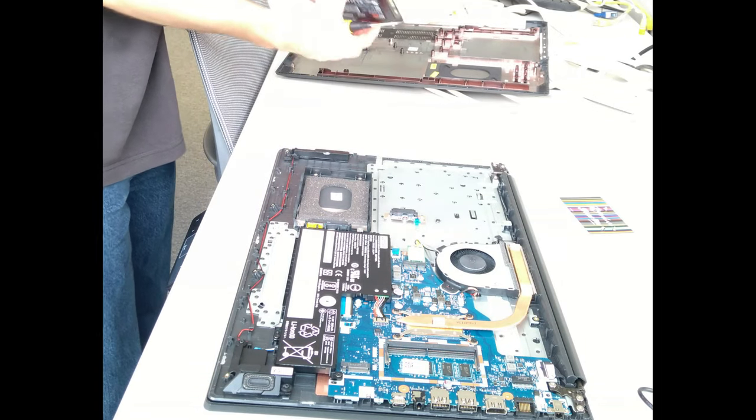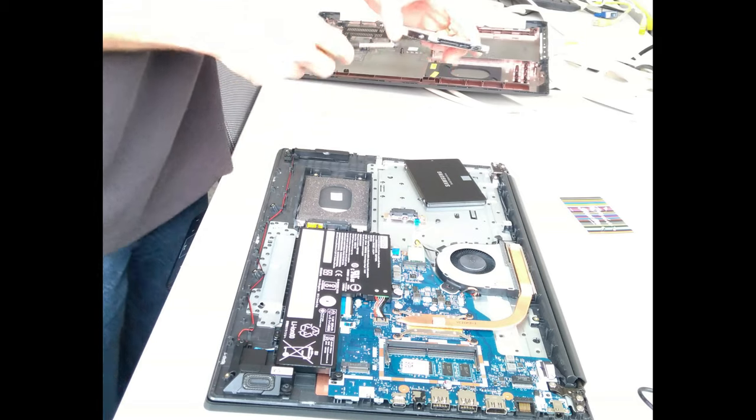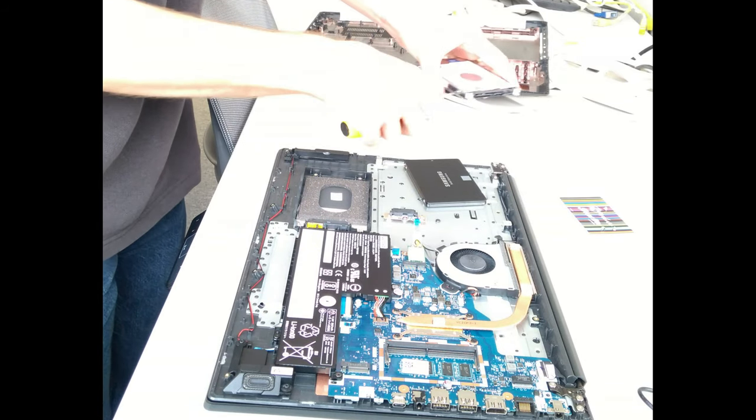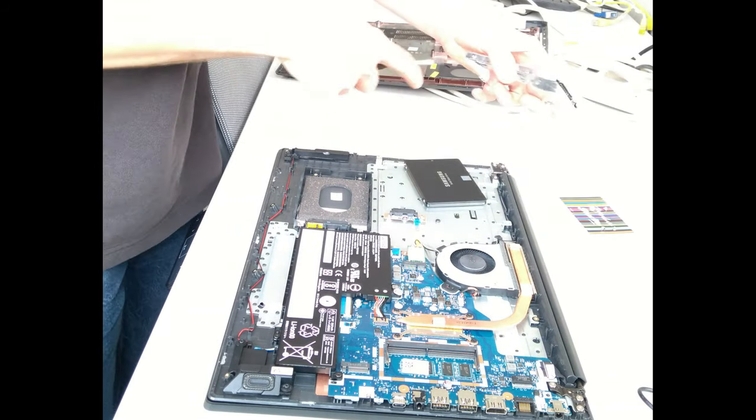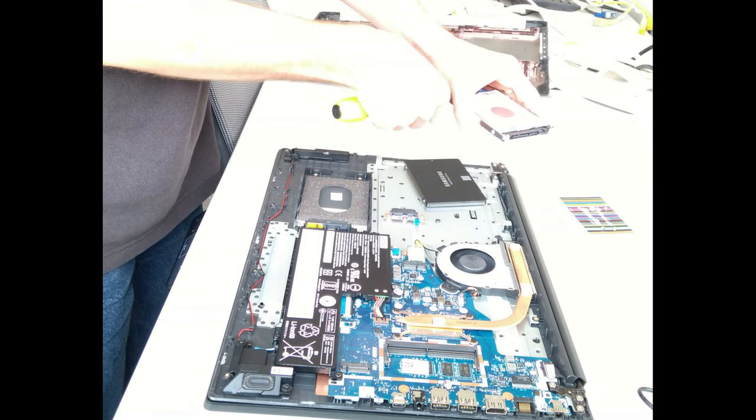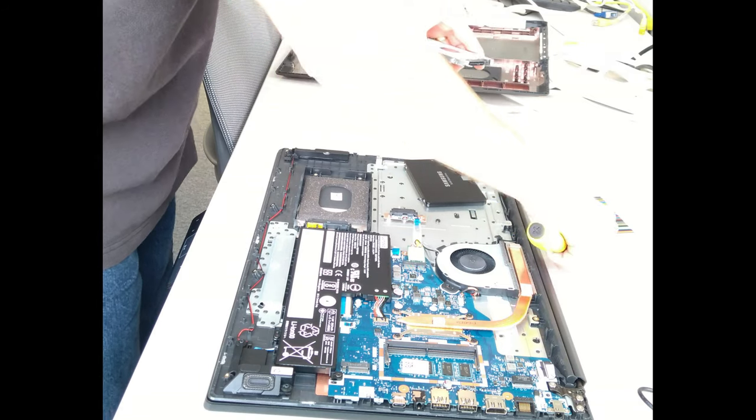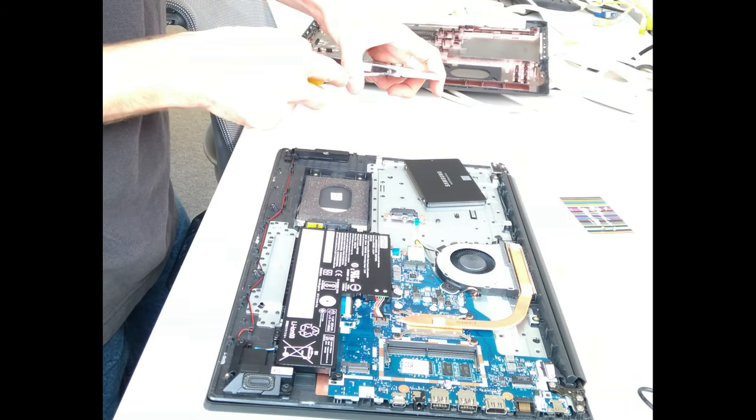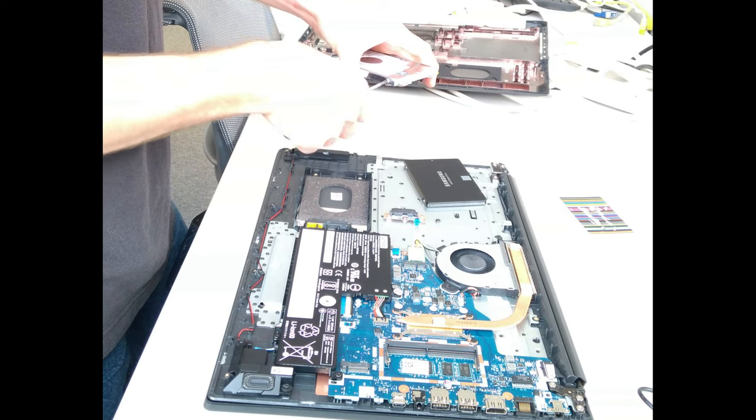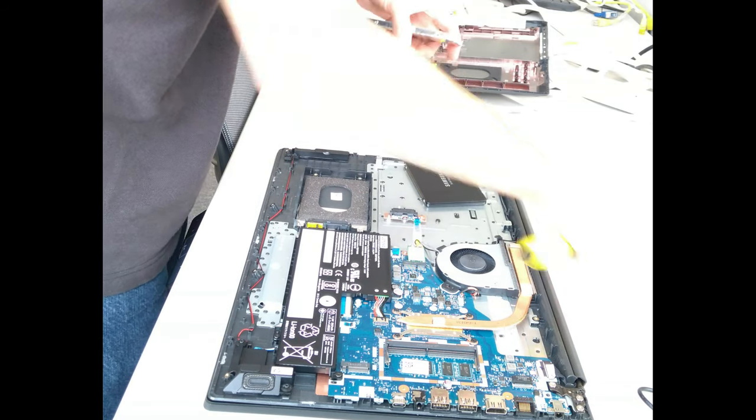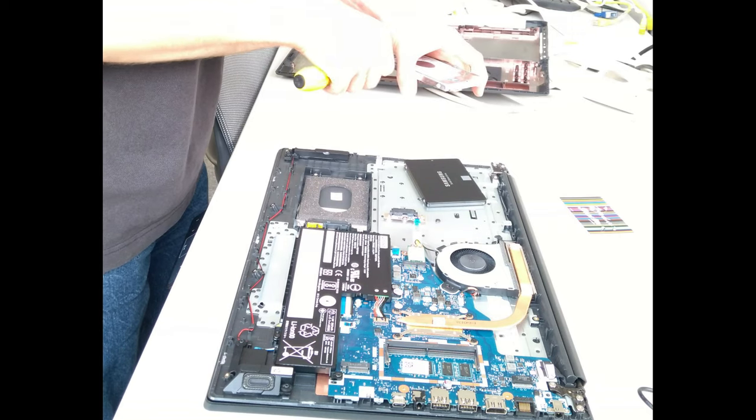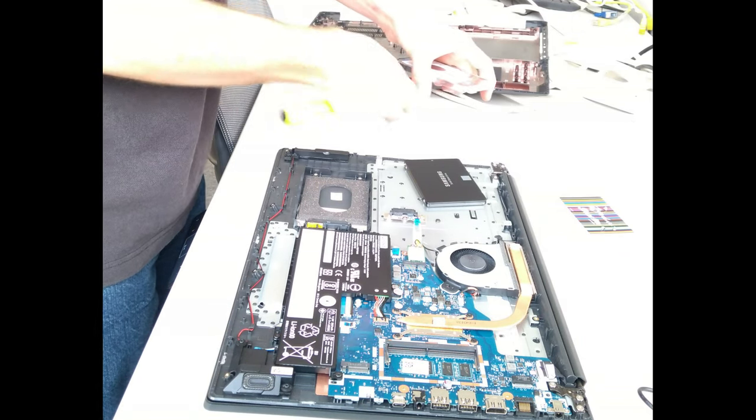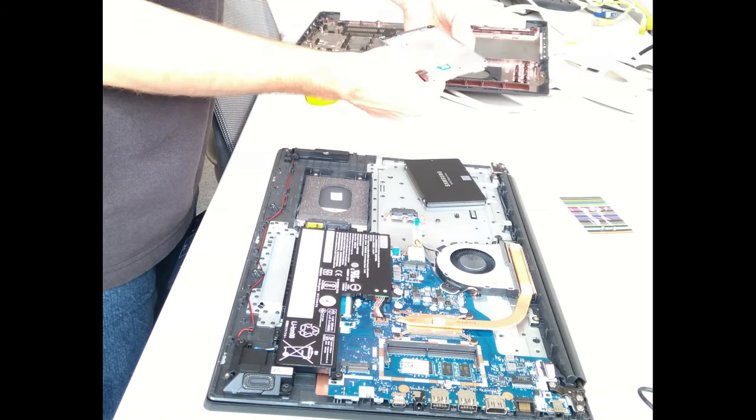Then there are four screws on the hard disk bracket. So undo those. Now incidentally there's also an M2 SATA or NGFF port on this motherboard as well.